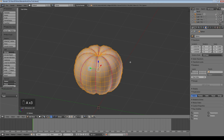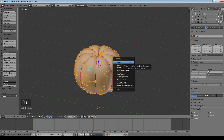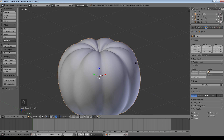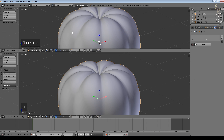We now need to unwrap it — press U. Procedural textures can work without unwrapping so it's not strictly necessary, but it can be useful when you want to mix in images as well. Since it's essentially a sphere, I'll just use sphere projection. I generally do unwrap shapes because later I often want to add effects that require the UV map.